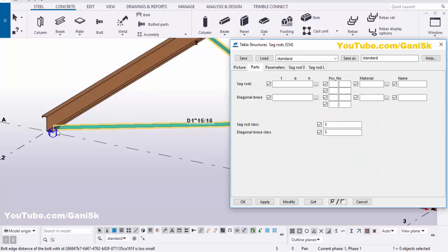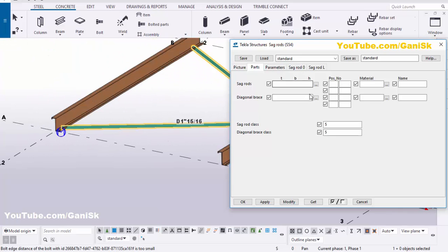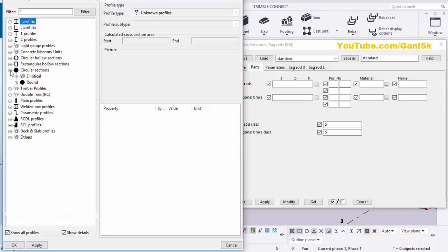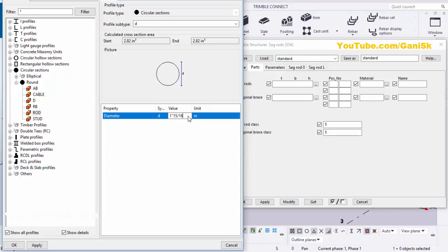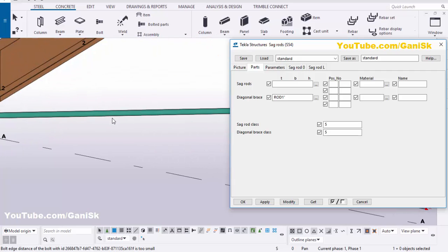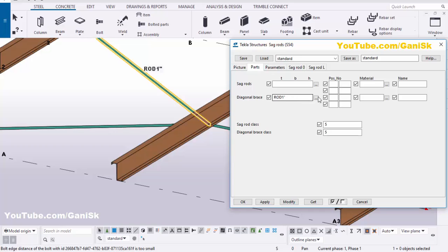In Parts you can control the size of this sag rod. Click on here, select the circular section, click on this rod and set the rod. By default we have 1 inch 15/16. For example, we're going to take 1 inch, then click Apply. Click Modify to see the result — you can see now the sag rod is 1 inch. Similarly you can change the sag rod size as you require.